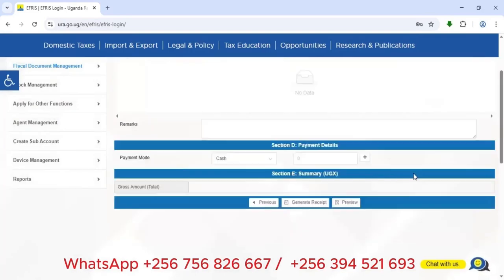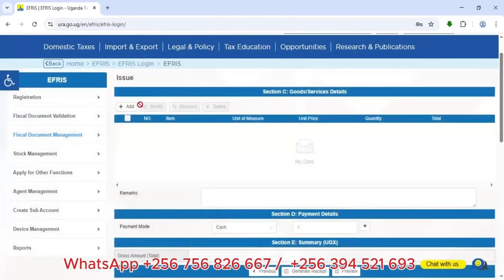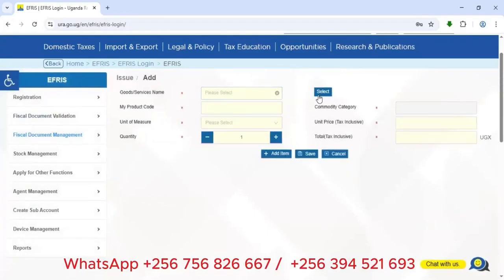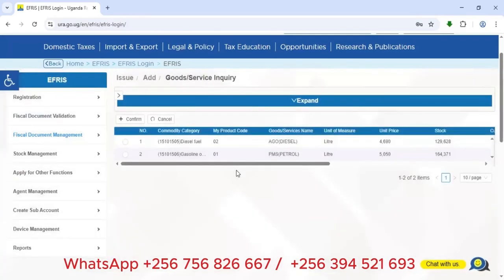Having entered all that information, I click Next, which takes me to Section C — Goods and Services. Here I enter what we are selling. In this case, our company sells fuel, so I'll search for the item. These are items already configured in our system, and you can see we have PMS and AGO listed.